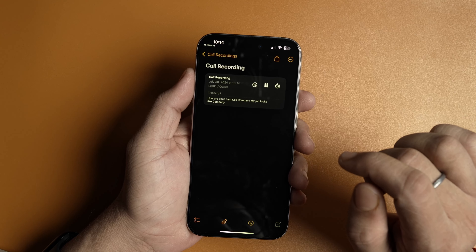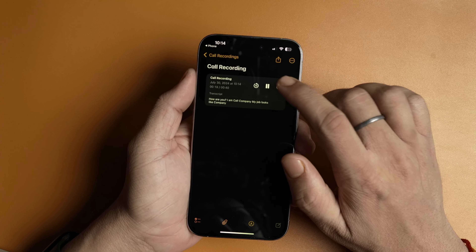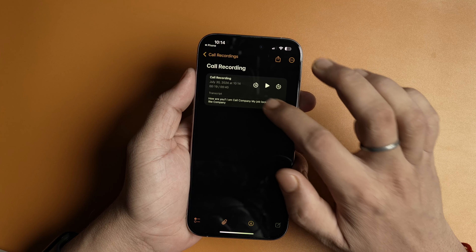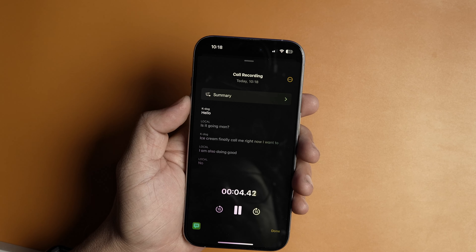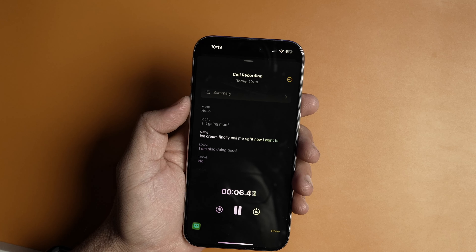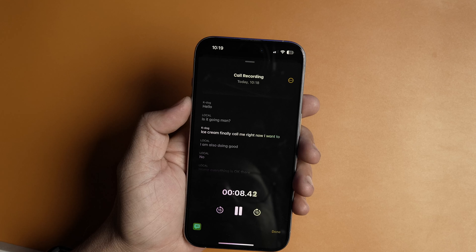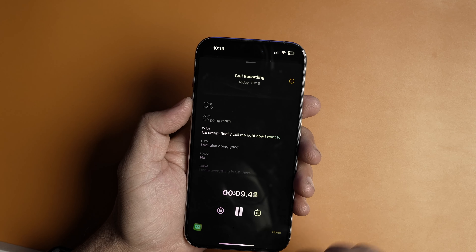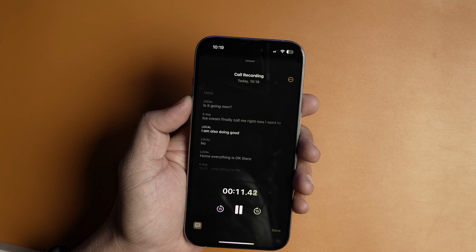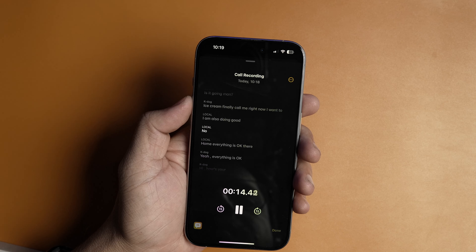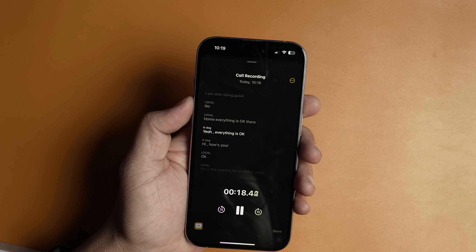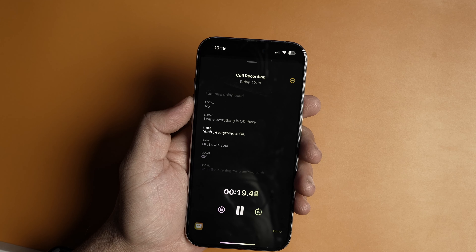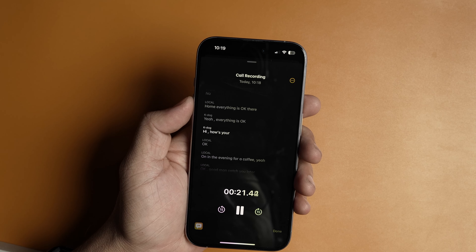Tap anywhere on the recording widget to open the call transcript. You will notice a summary button at the top, which you can use to get a detailed summary of the call. Another cool feature of iPhone call recording is that the transcript syncs with the player, making it easier to follow the call. I also like that Apple is marking different speakers in the call. That said, I don't know how well this feature will work with multiple people on the same call — I will test this and let you know in future videos.